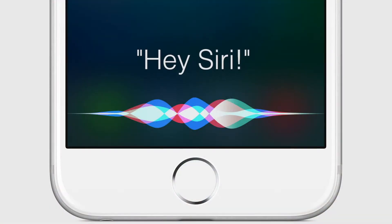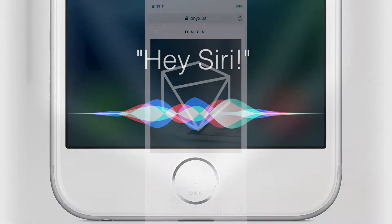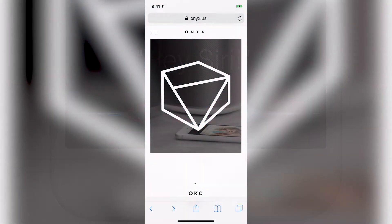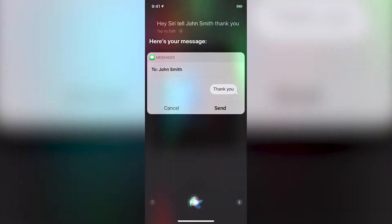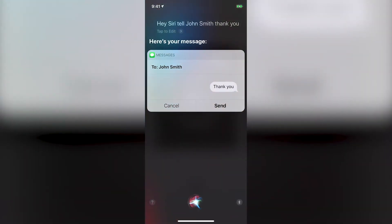Here's some of the most common ways to use Siri. She can send messages. Tell John Smith thank you. Your message to John Smith says thank you. Ready to send it? Yes. Okay, it's sent.